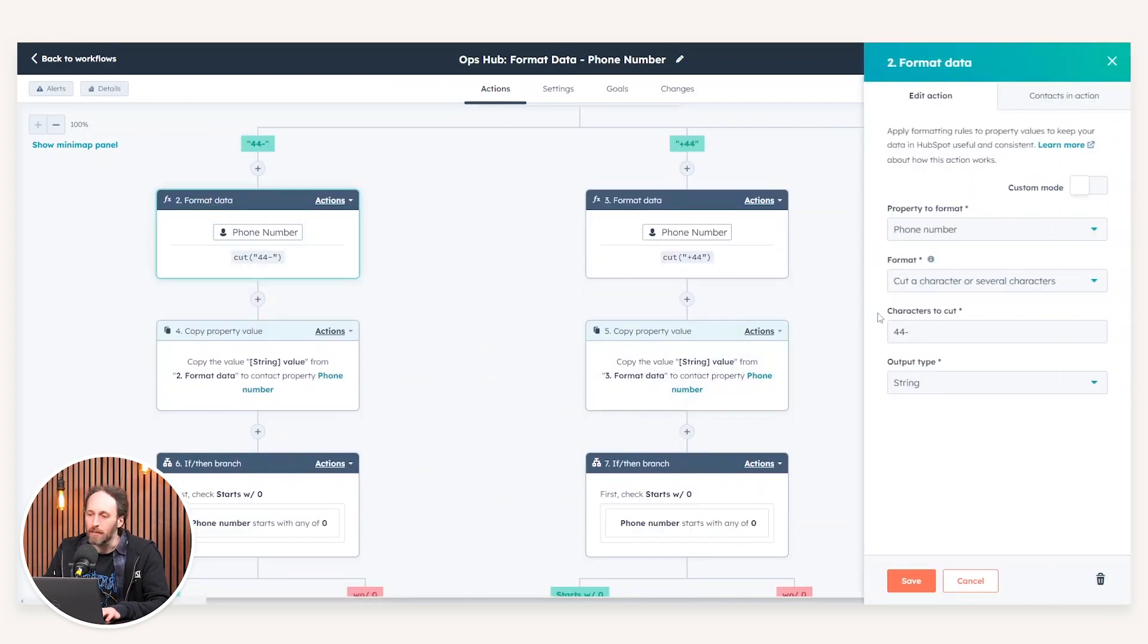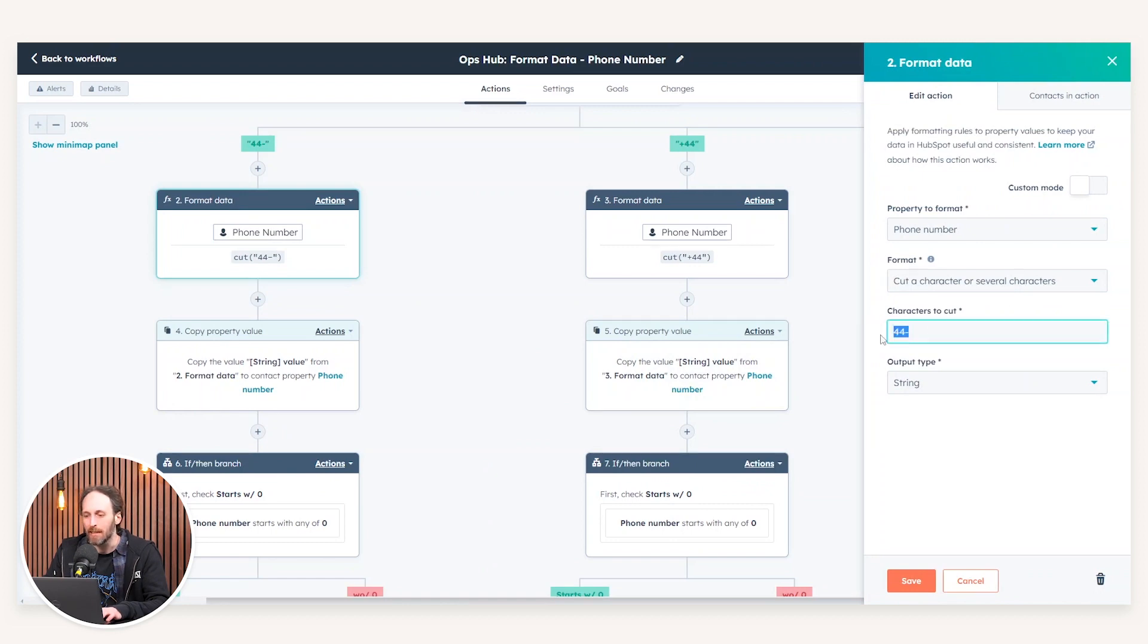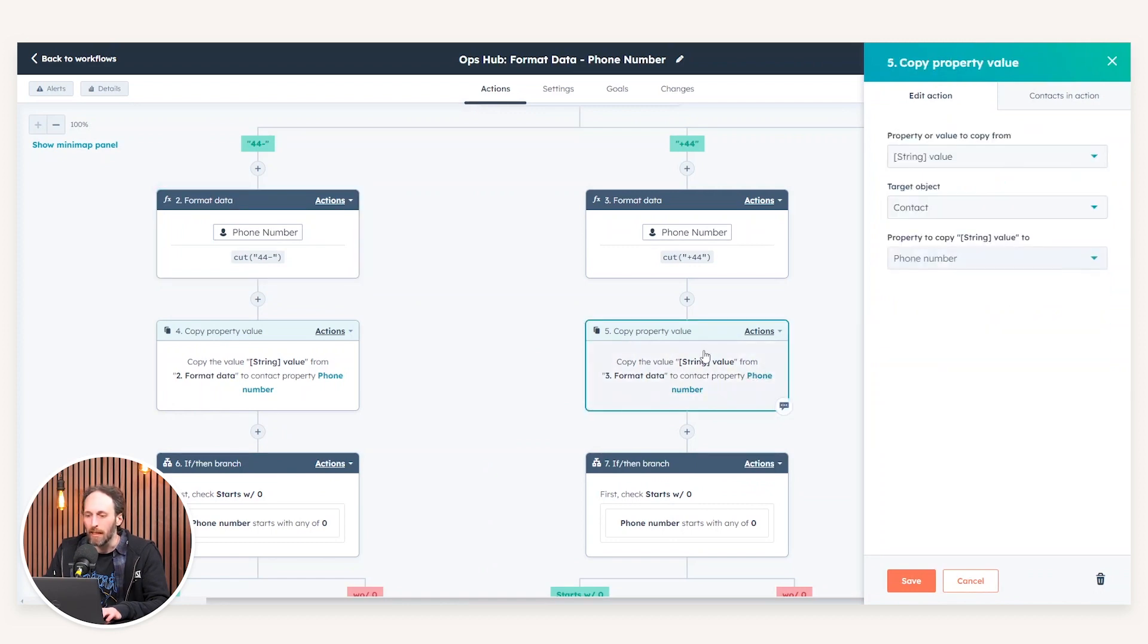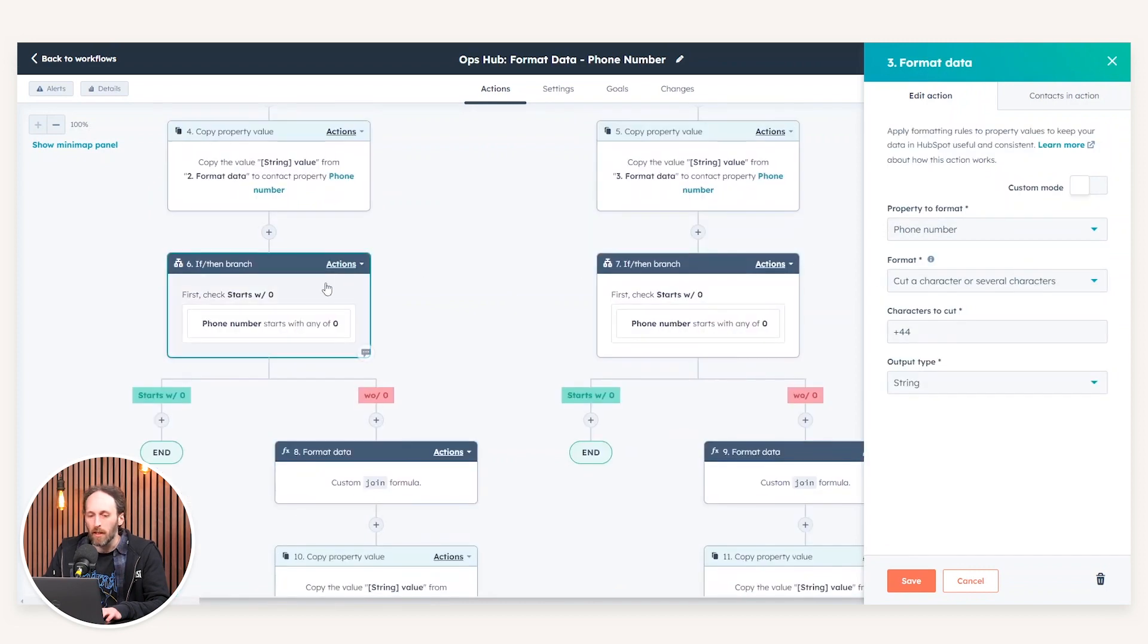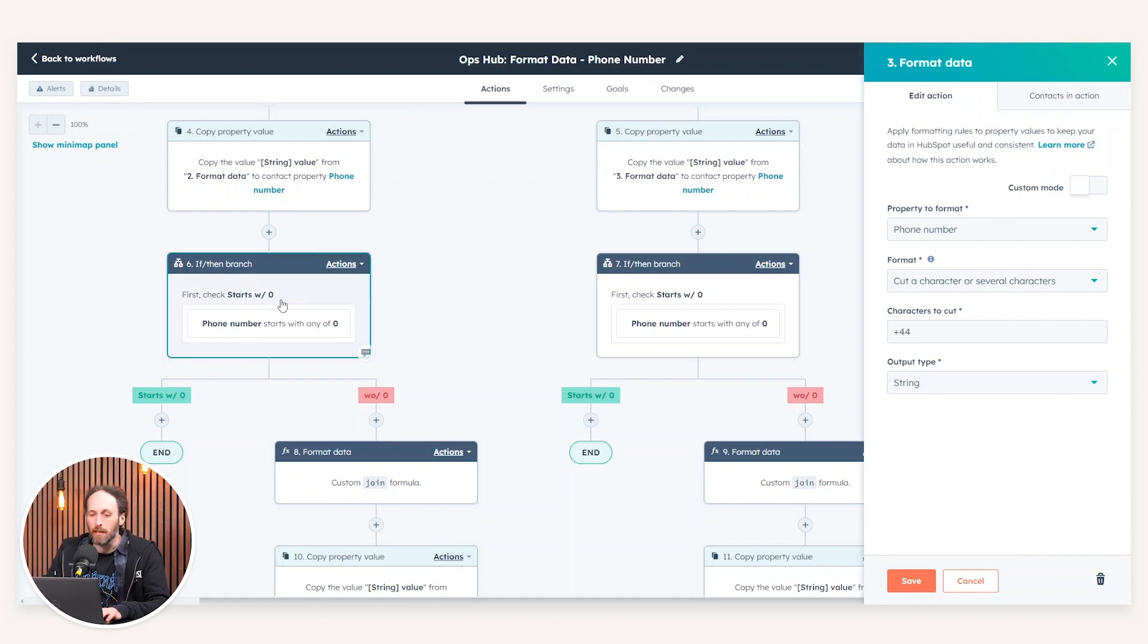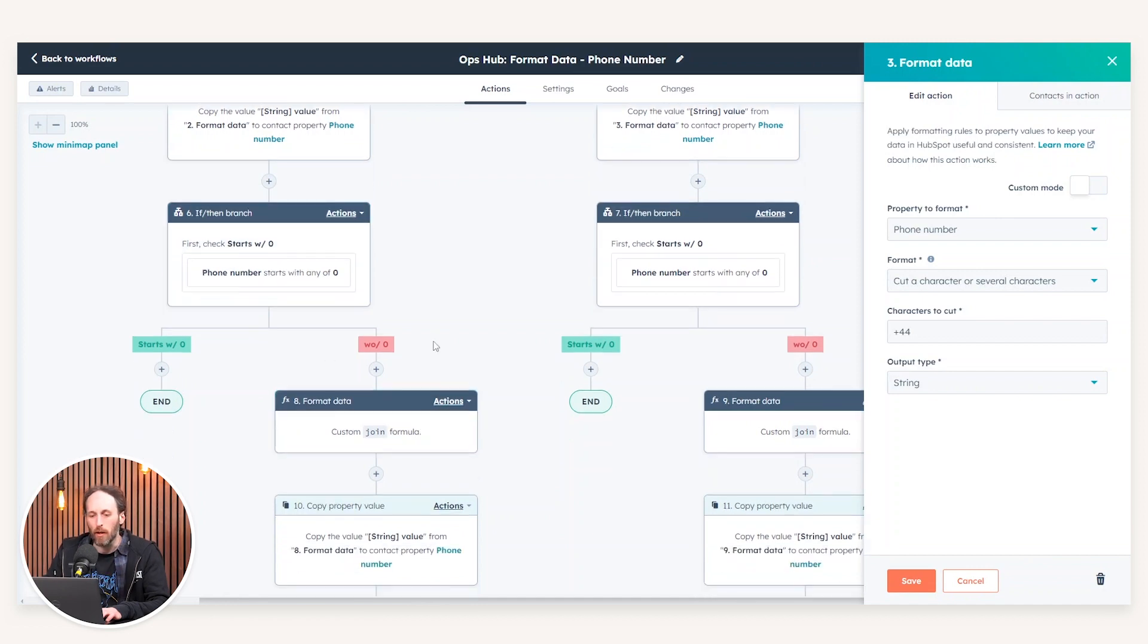The first action in this instance will be then to cut the character or special characters out of our data. So as you can see here in this example, it's four four dash. However, in this example here, it is actually plus four four. What we've then done is actually created another if-then branch so that if it has or hasn't got a leading zero, we can then insert that into our number.